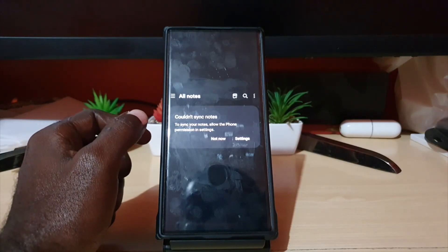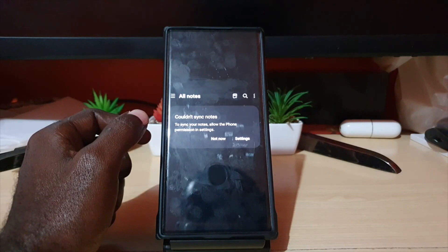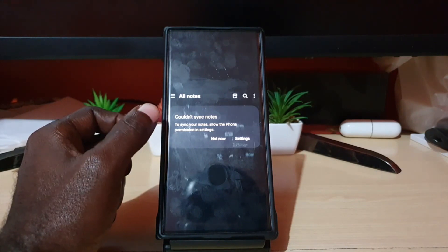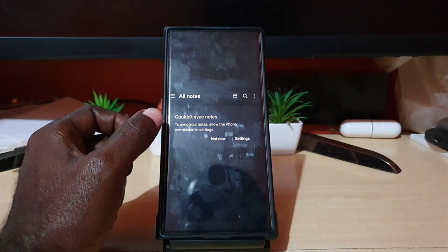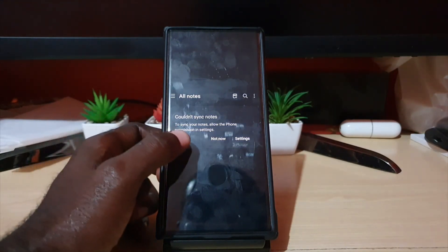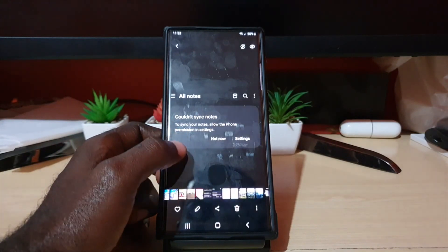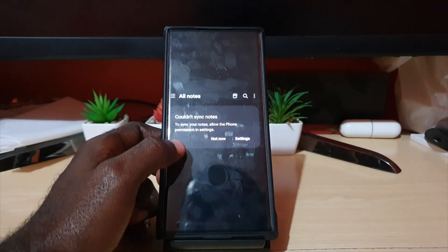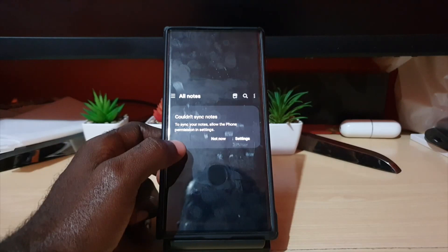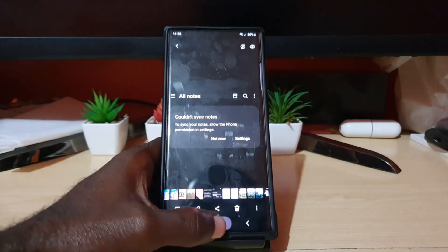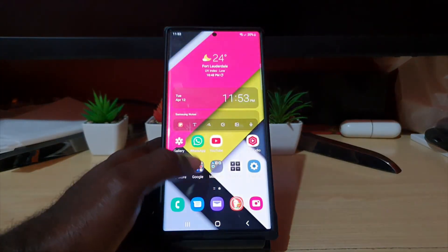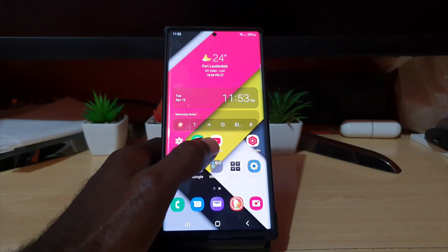This has to do with your notes or the Samsung note app where you're seeing this message at the top of your notes that says couldn't sync notes. To sync your notes allow the phone permission in settings. Now of course if you click on settings it might not be so clear.